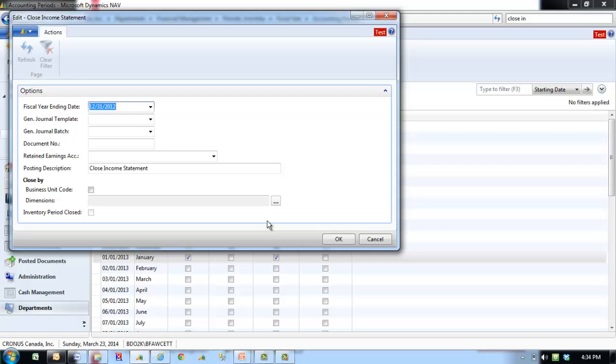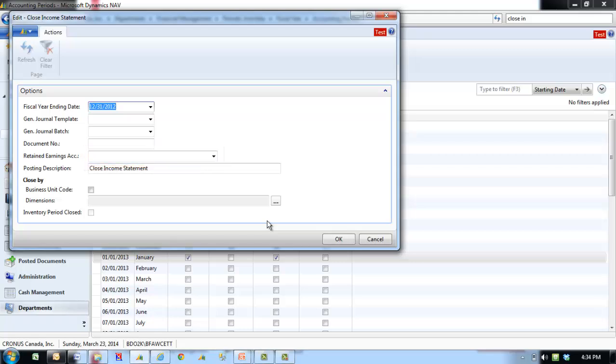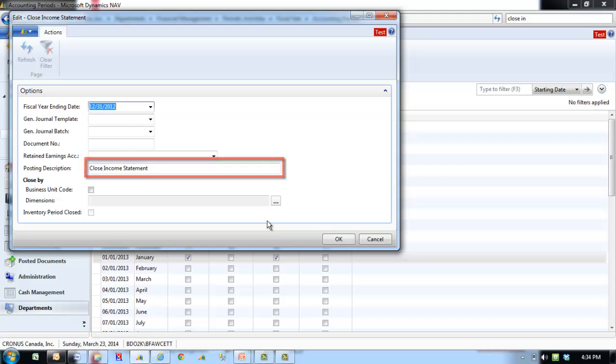The Retained Earnings Account identifies the account that the retained earnings entries are added into. The posting description specifies the text to accompany the entries. The default text is Close Income Statement.